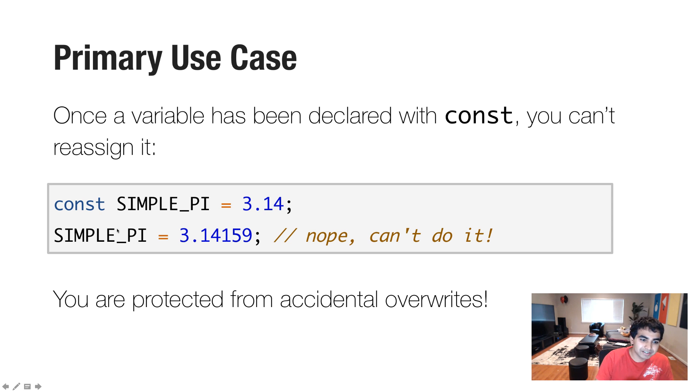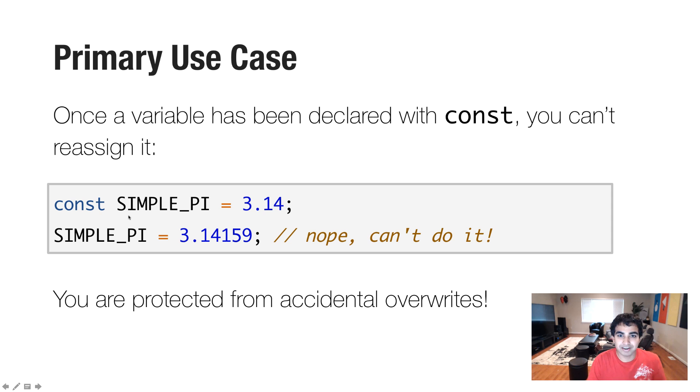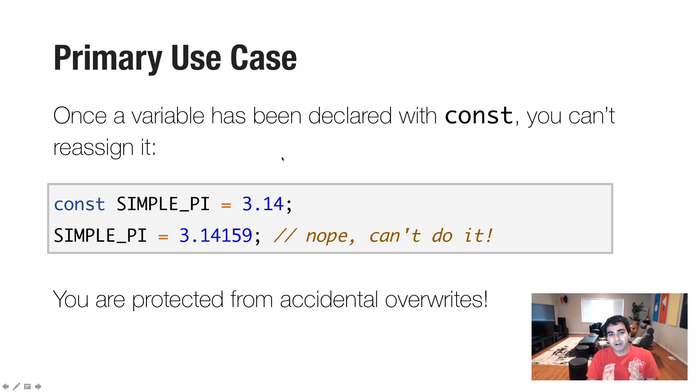But by declaring a variable as const, I can no longer reassign the value it is assigned to. So this would throw an error. Throughout the entire application, simple pi will always equal 3.14.